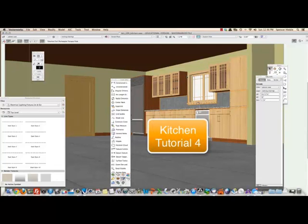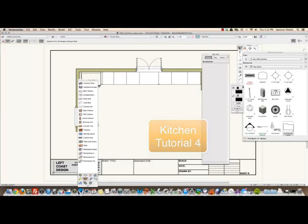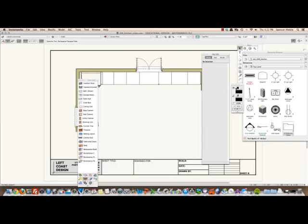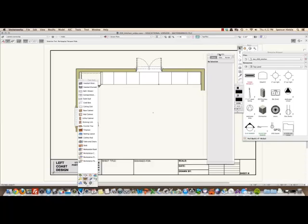Welcome to tutorial number four on drawing the kitchen. Alright, let's put a countertop on this bank of cabinets here.